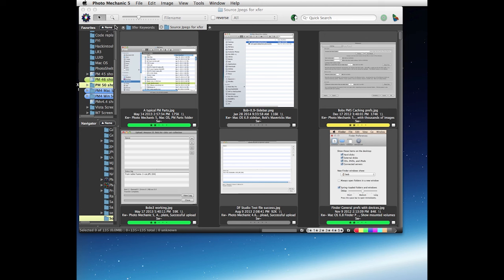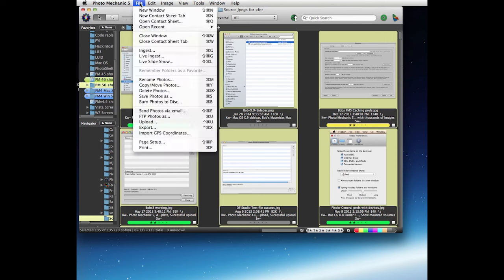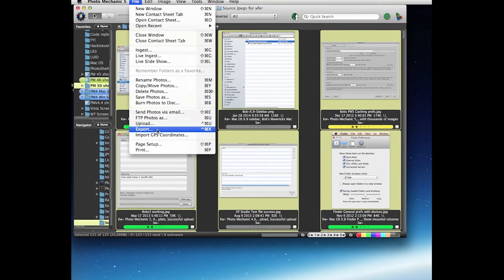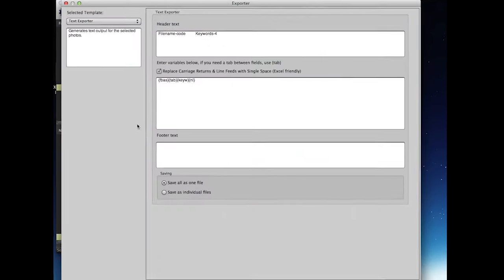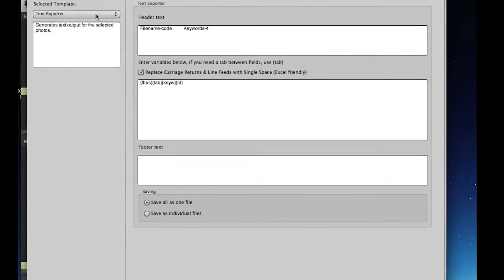So we have our source JPEGs in this folder right here, we'll select all of them, then we're going to go to the file menu, use the export option, and use the text exporter.